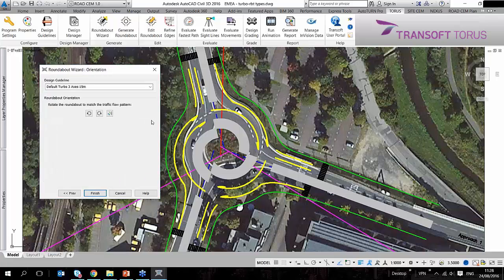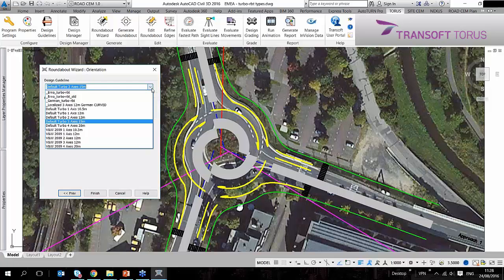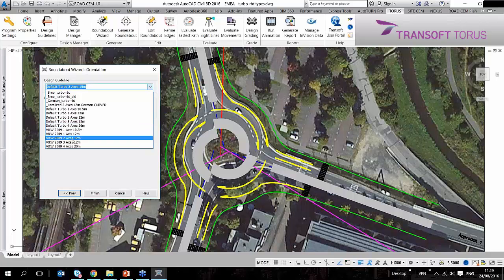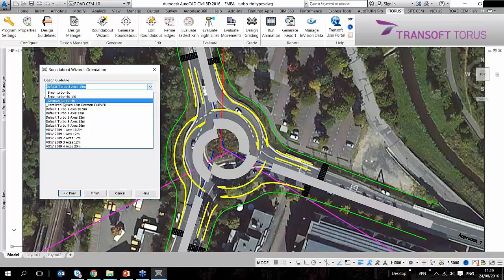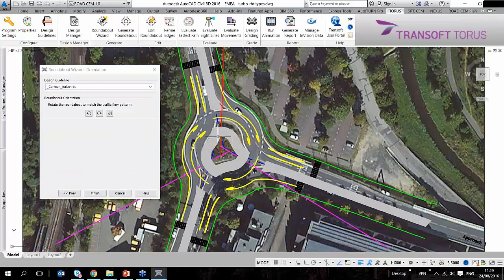Torus uses design guidelines which are the criteria sets of certain roundabout designs. If you're designing roundabouts in your own region, you would need to set up these design guidelines first. I was using the Dutch design guidelines, but I also have a regionalized one for German Turbo Roundabouts. You'll see that the shape of the central island has changed.